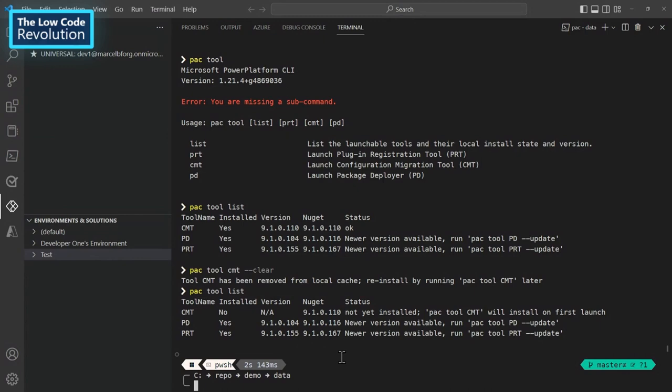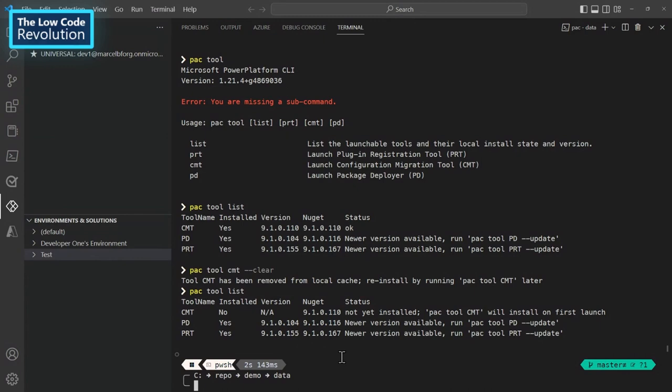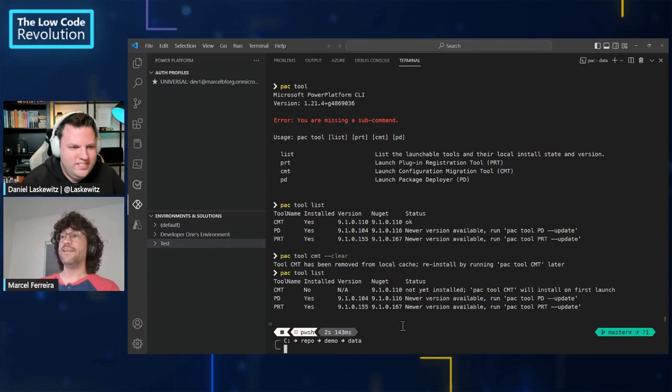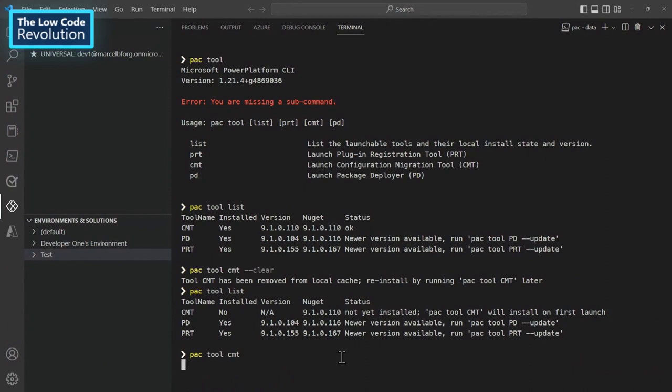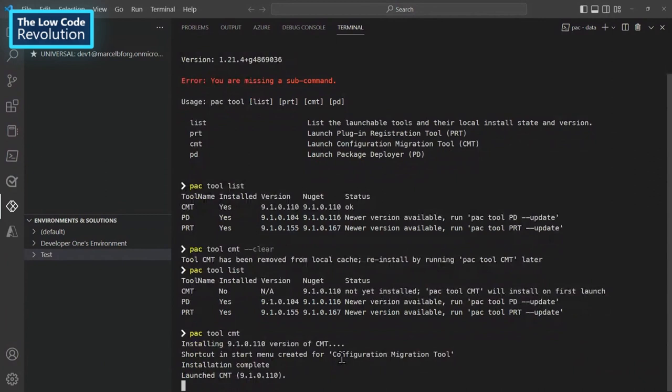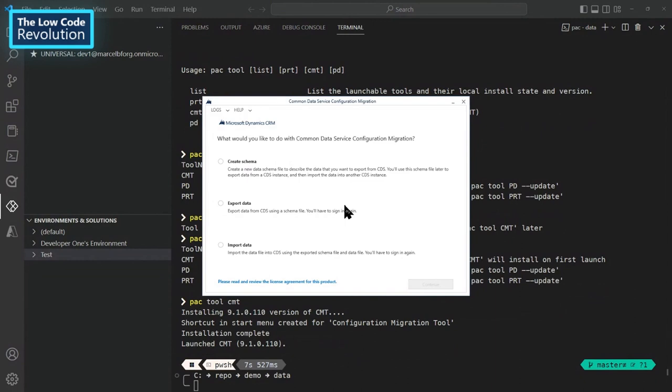Now if I want to install, I uninstalled because I want to show how easy it is to install. Previously, if you wanted to install this data tool, you would have to download the NuGet package, unzip to a folder, remember where it is, and you have to manage that. It was quite confusing. Now what you can do, you just go pac tool CMT, and if you don't have the tool, it will install for you. If you already have, it will launch the tool. So it should be coming in a minute. And here it is. So as you can see, it installed the tool and also it opens the tool.